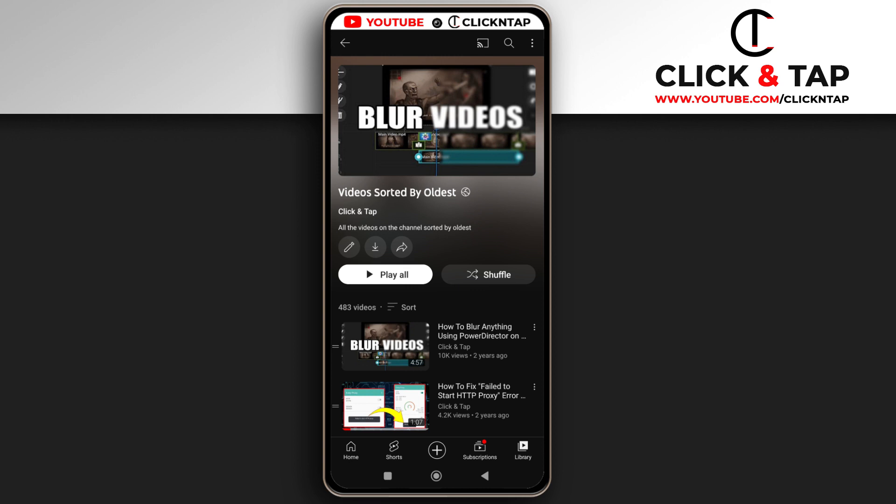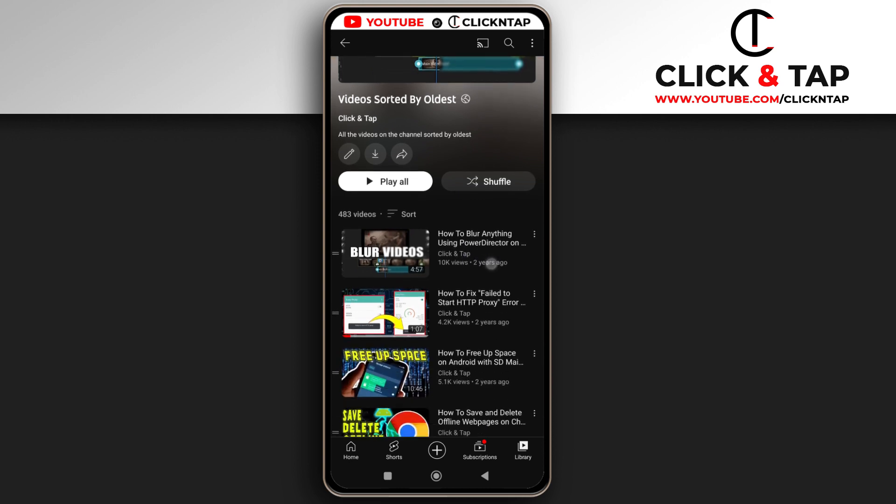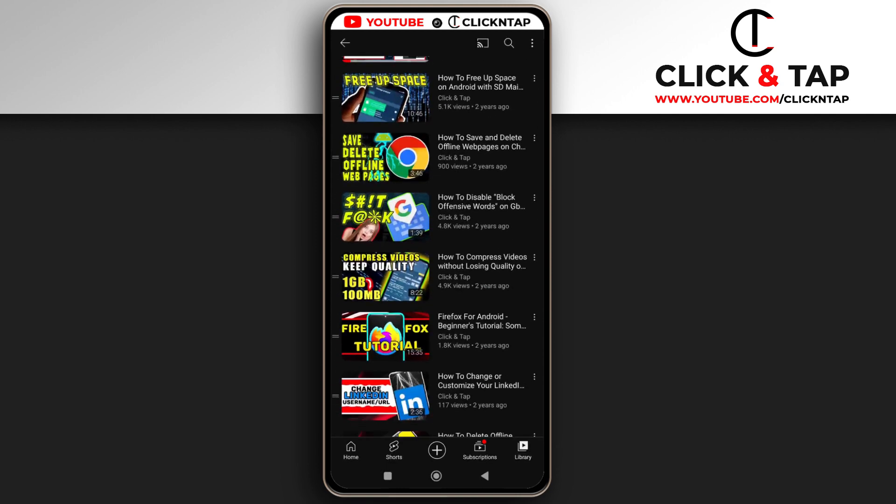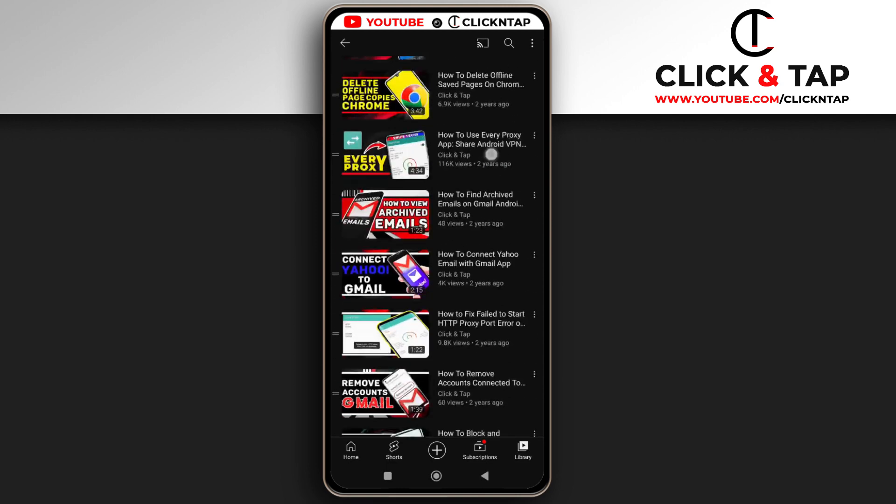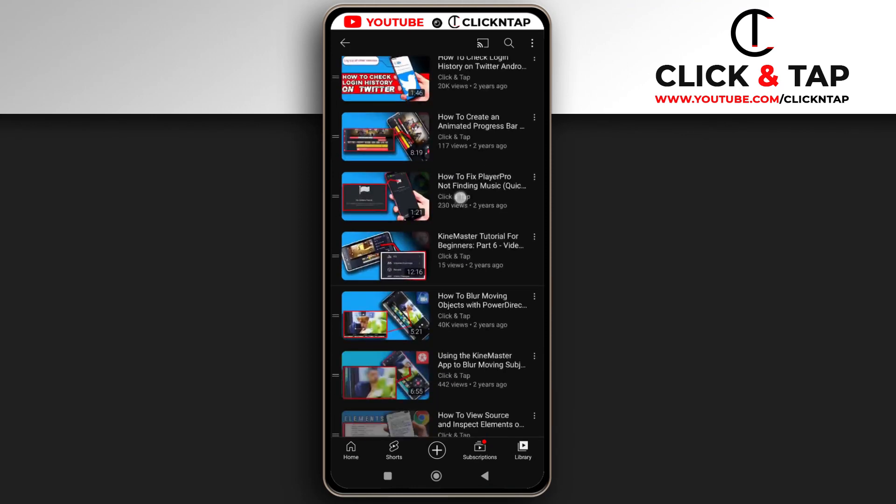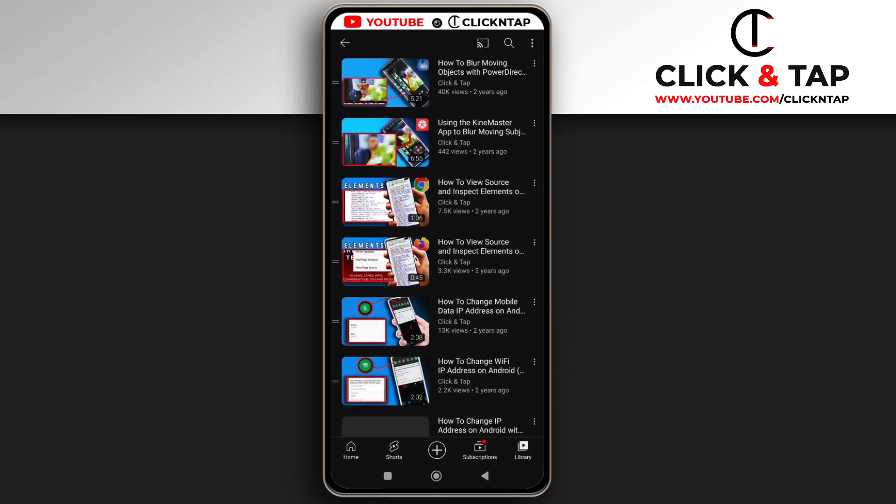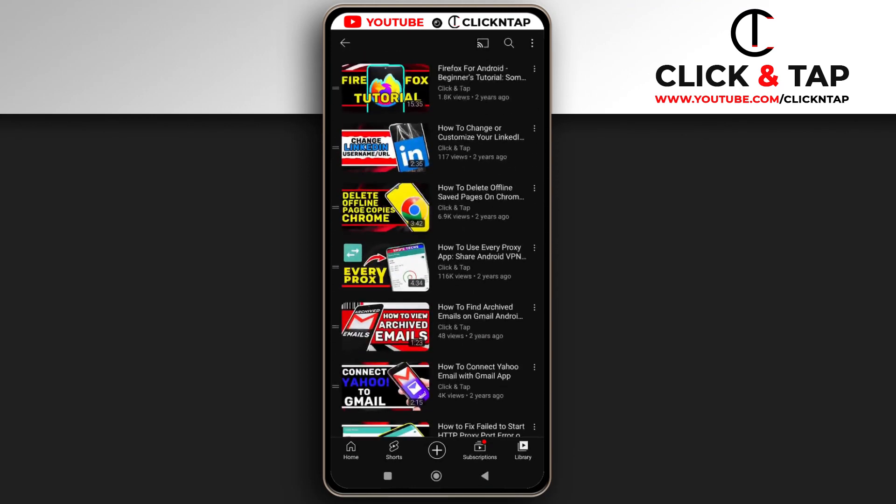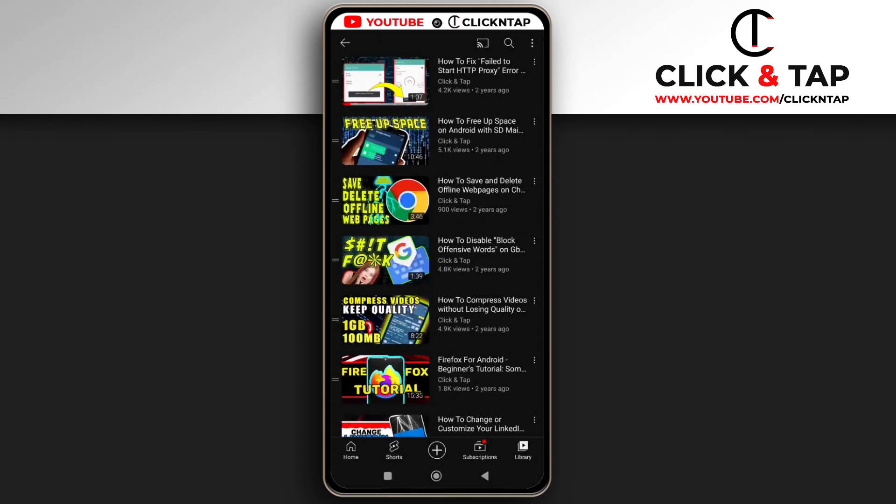Whenever you upload a new video and you make it public, you have to add it to this playlist so people can view the playlist and see all your videos sorted by oldest. If you have questions, leave them in the comments. I'll be seeing you guys in the next video.